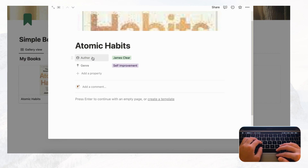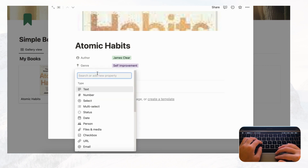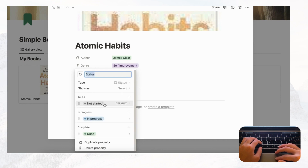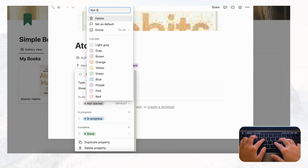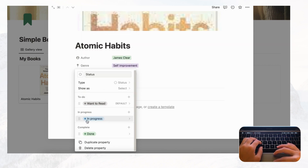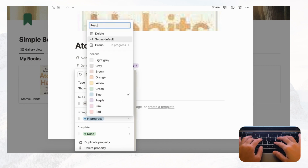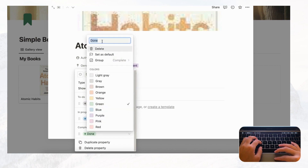One of the most important things to track is your reading status. Click plus to add a property and go to Status. By default you have Not Started, In Progress, and Done. Let's rename these to fit the book tracker: 'Want to Read,' 'Reading Now,' and 'Finished.'